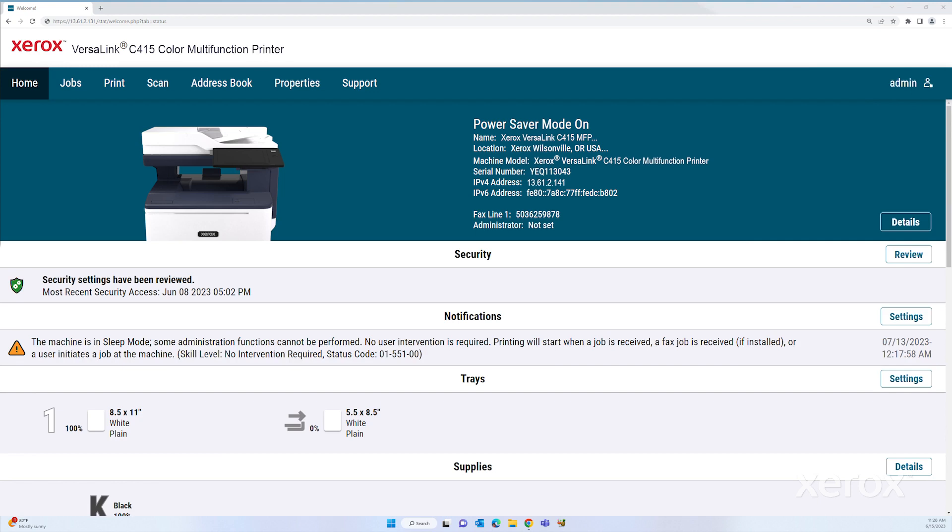Please note that the default administrator password is the device serial number. This is applicable for both the EWS and control panel. Click Properties.